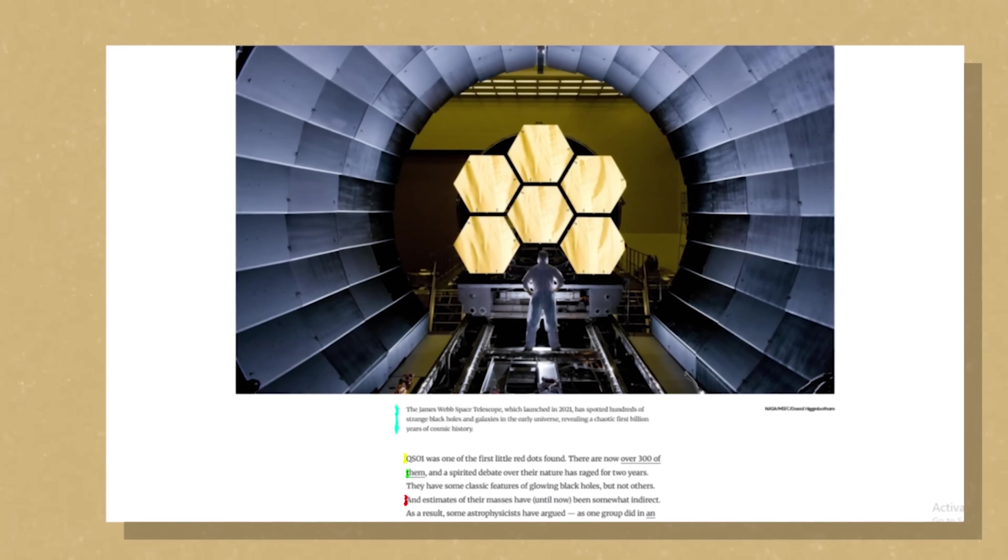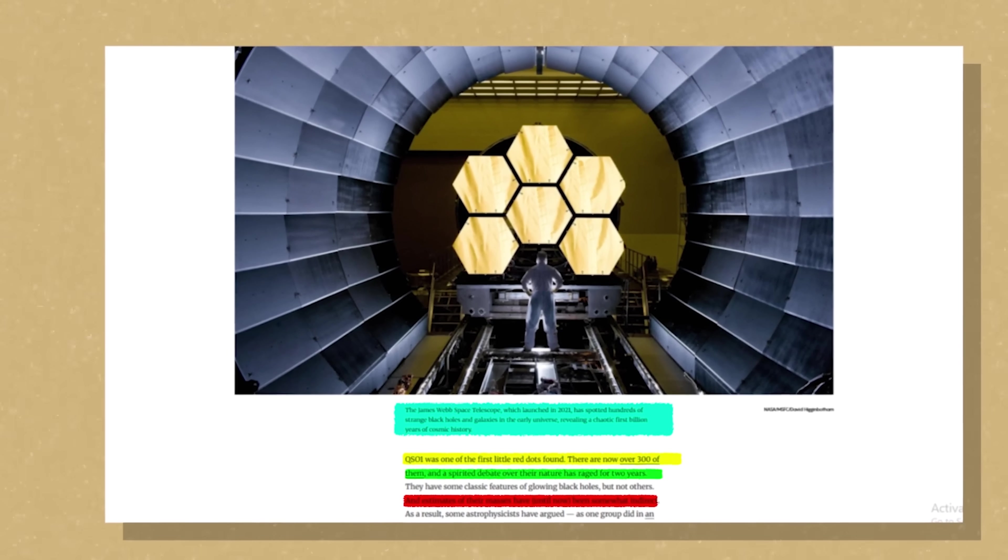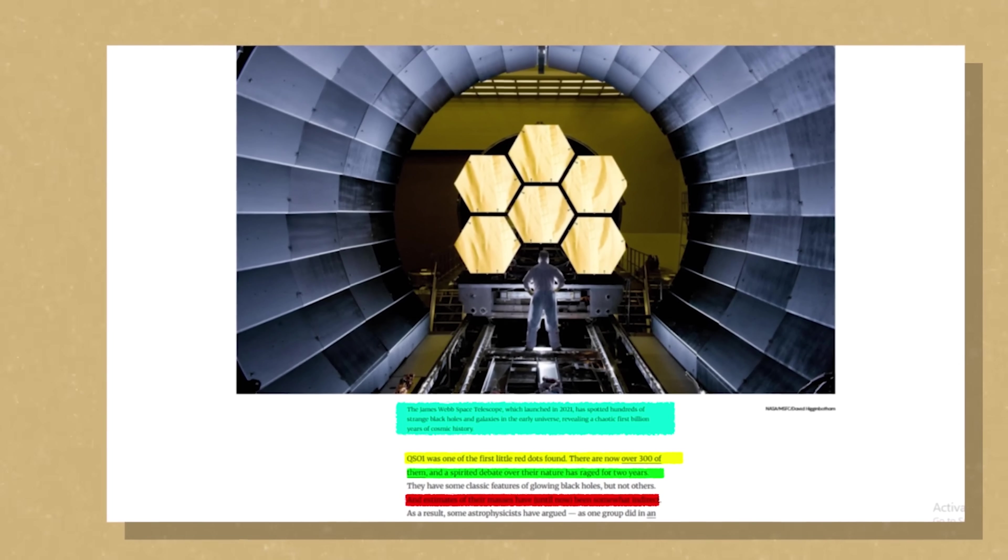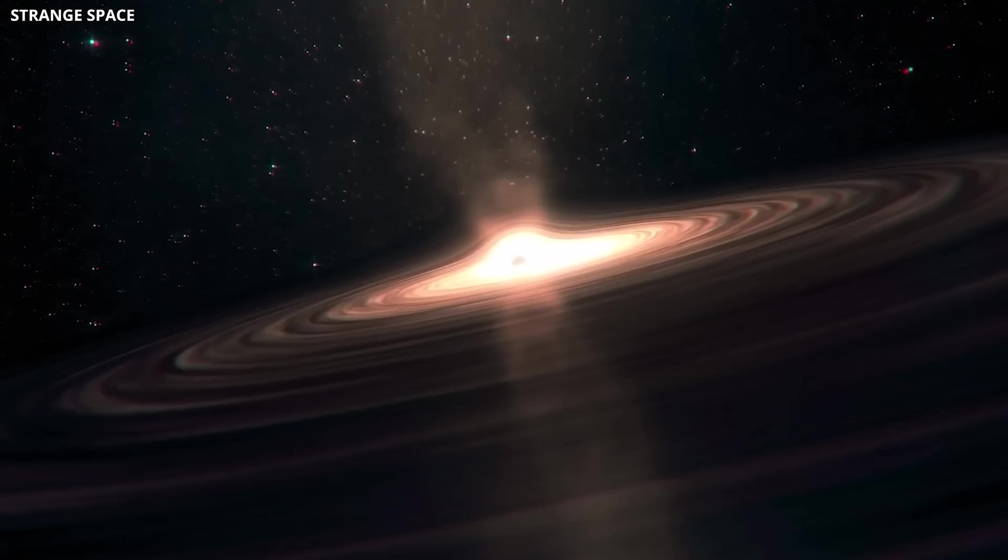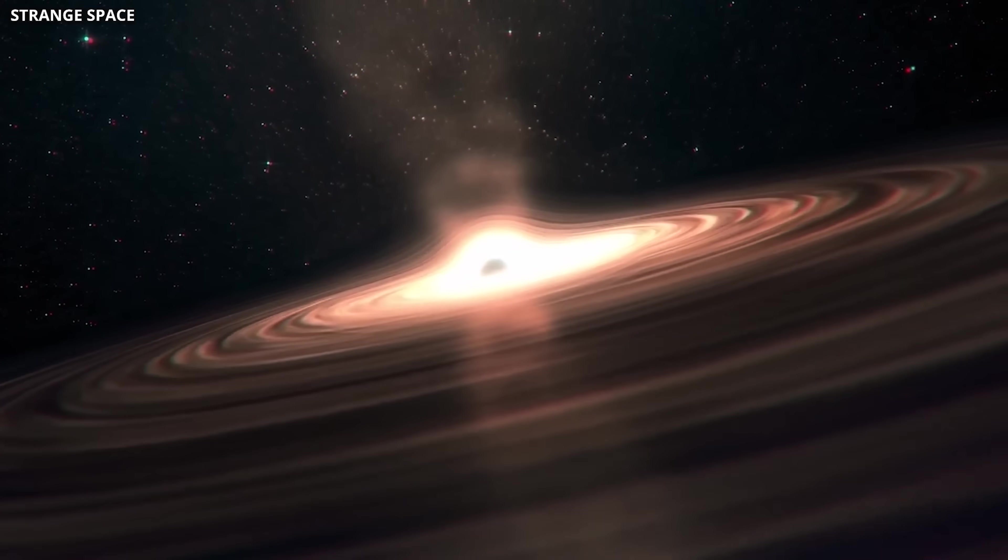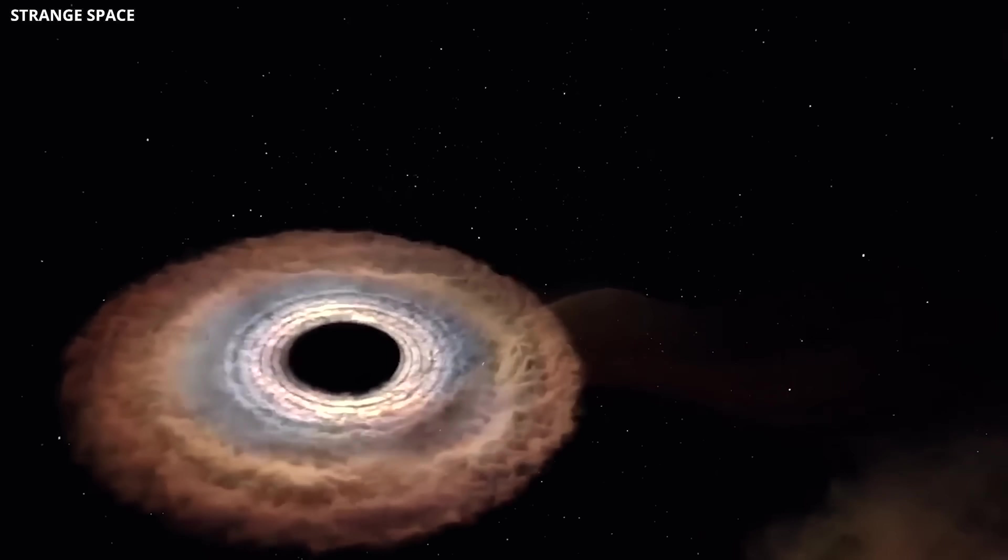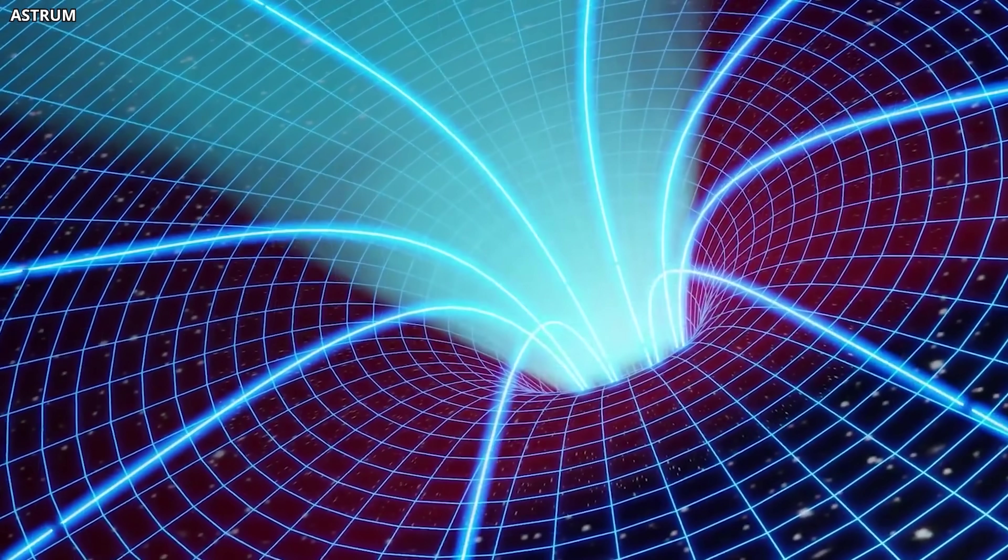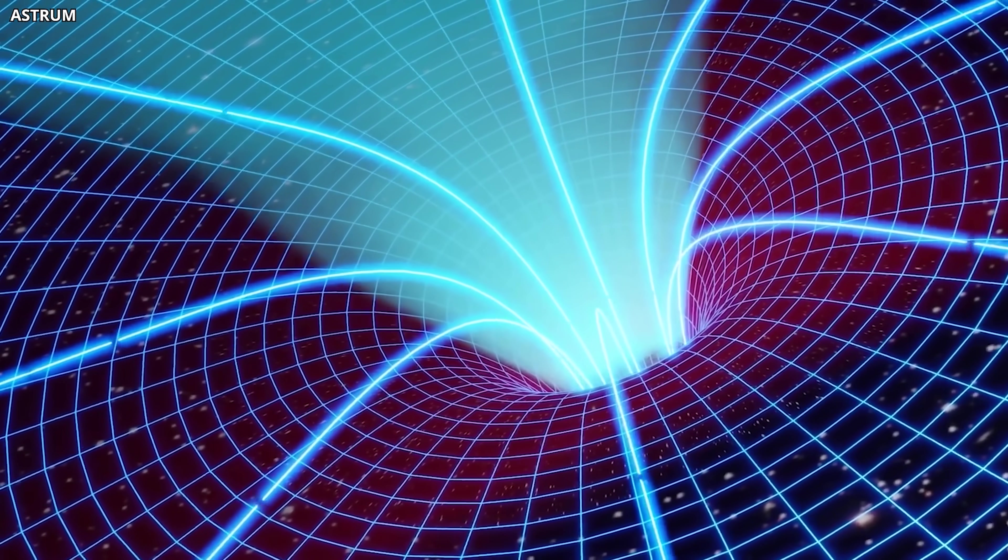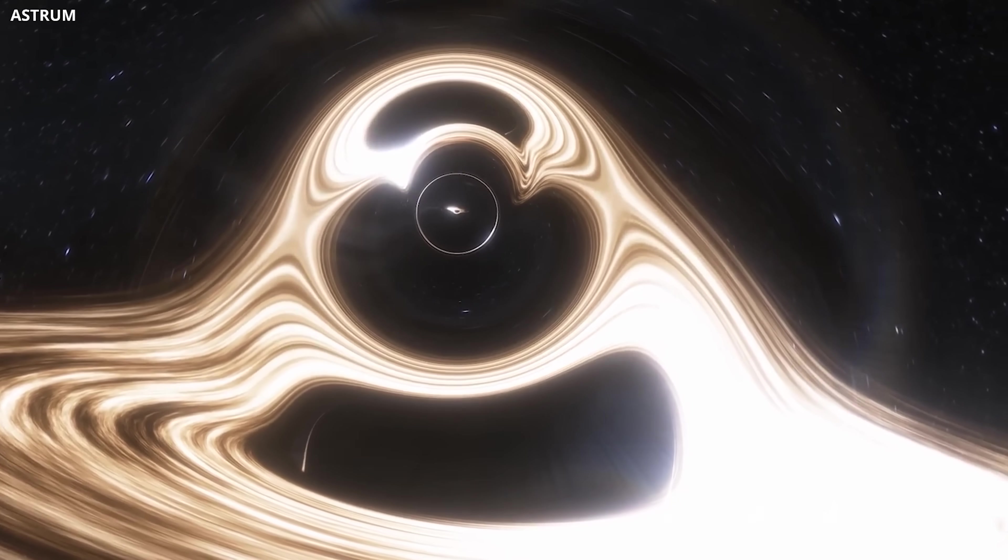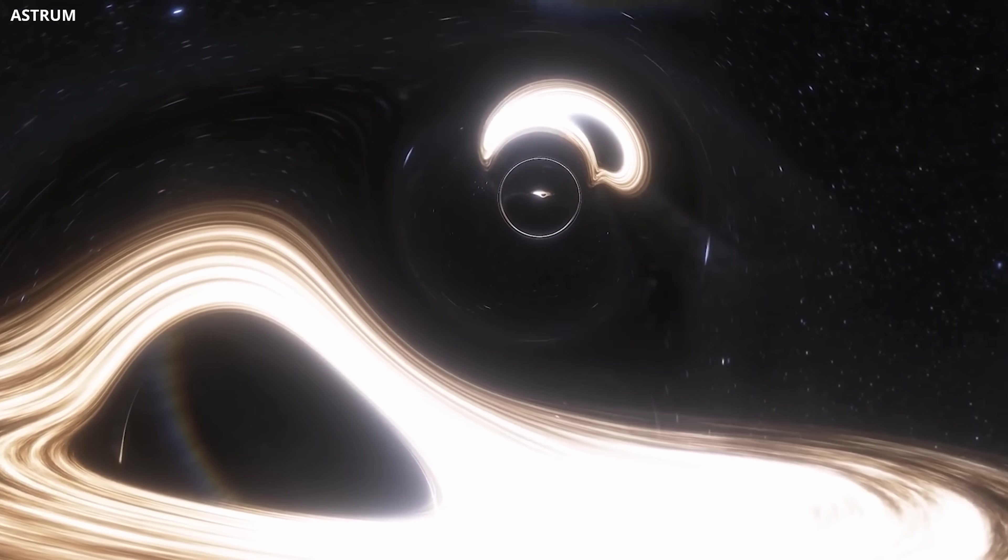The James Webb Space Telescope has recently identified possible candidates for such primordial black holes in the early universe. Unlike the supermassive black holes we see in galaxies today, these are much smaller, older, and formed at the dawn of time. Their presence is puzzling under the standard Big Bang model, which suggests there shouldn't have been enough time for black holes to form so early.